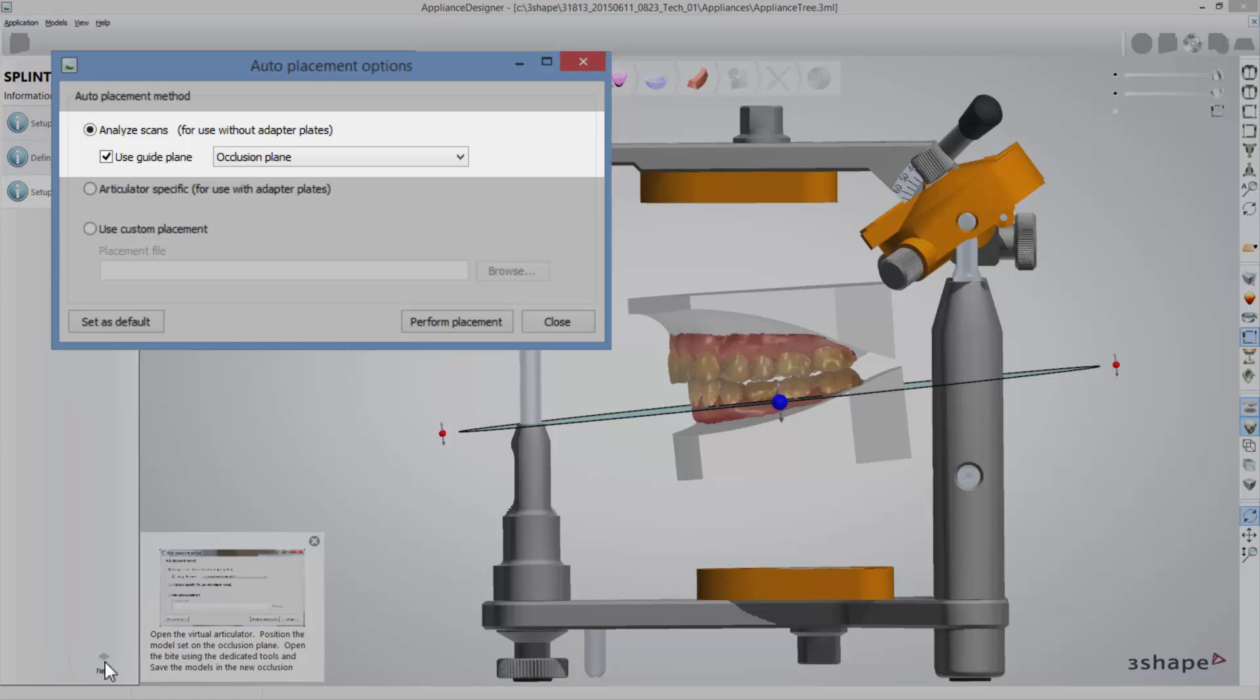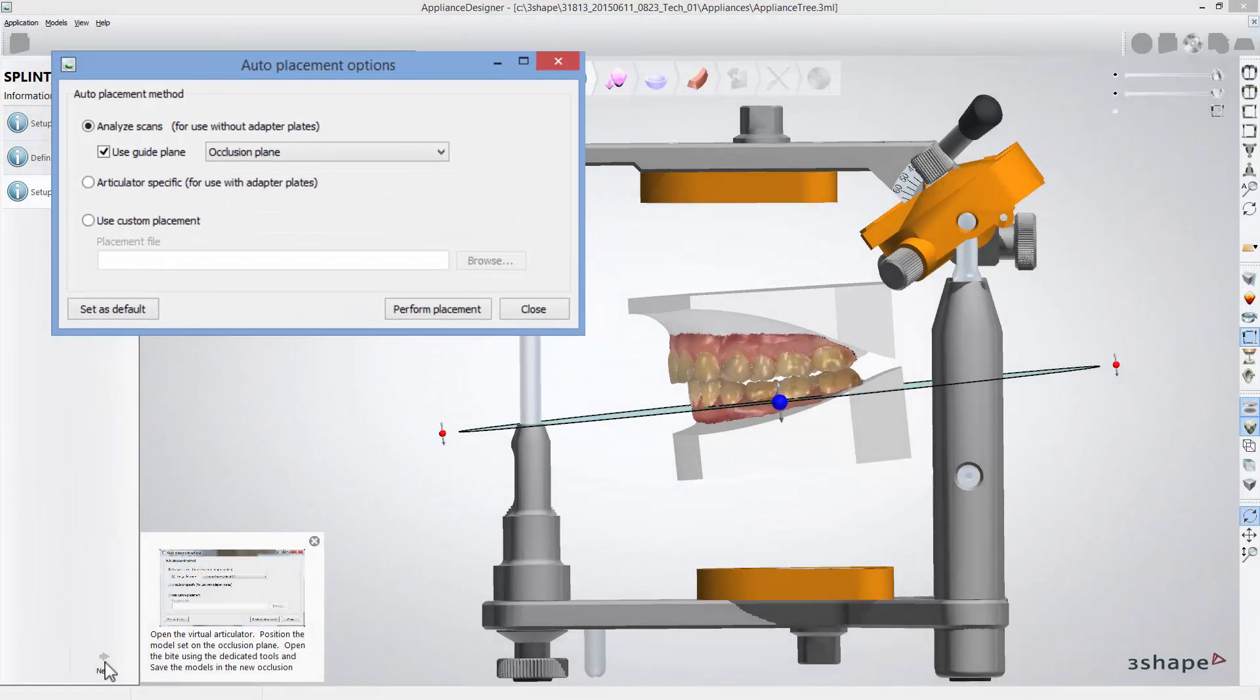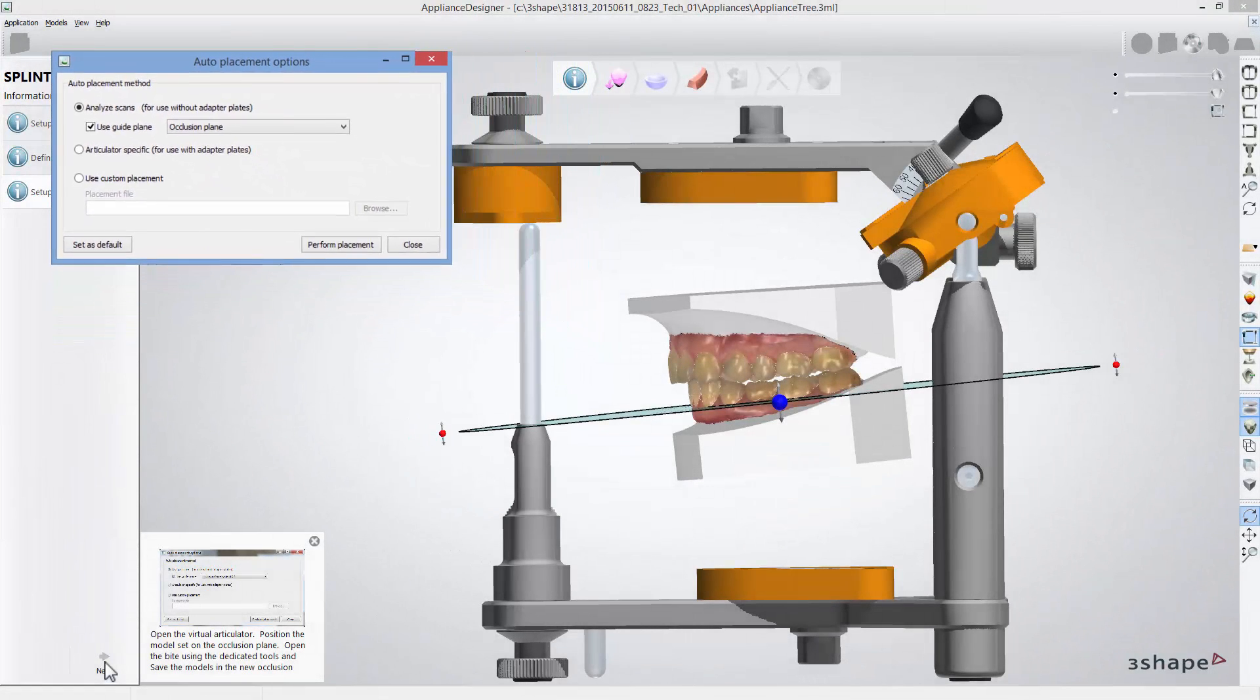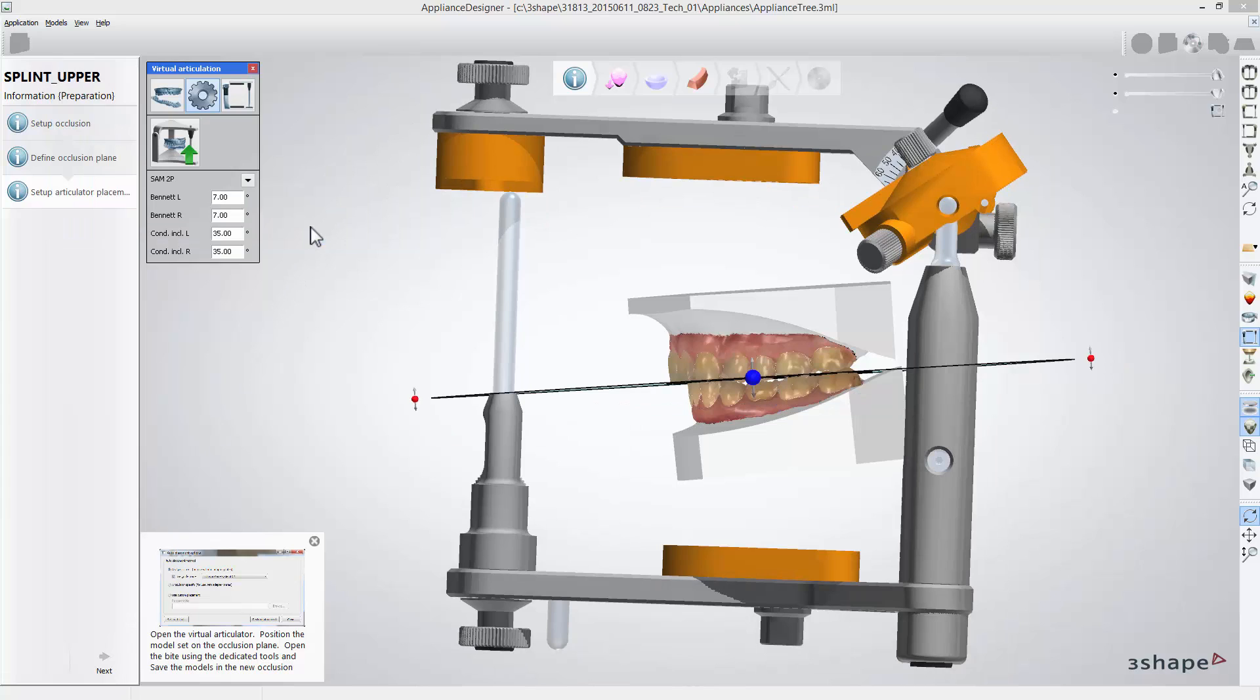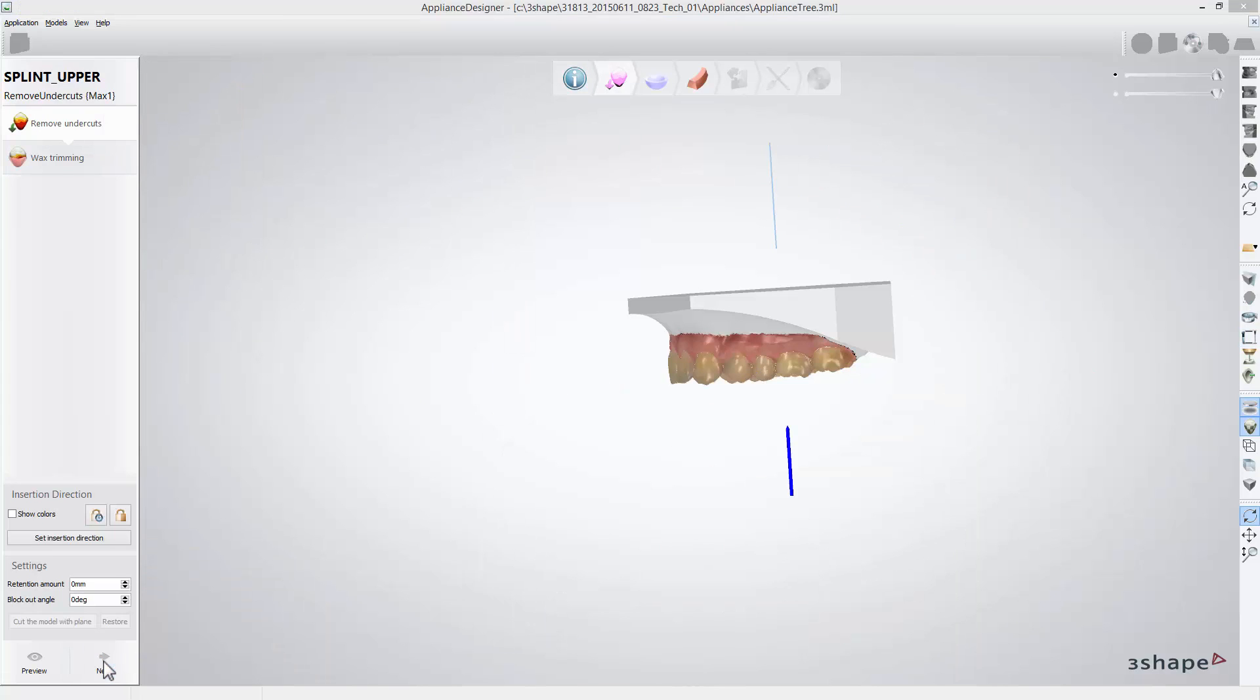Select plane in relation to which you would like to set models. Then click perform placement to do so. When done, click next to get to the further steps.